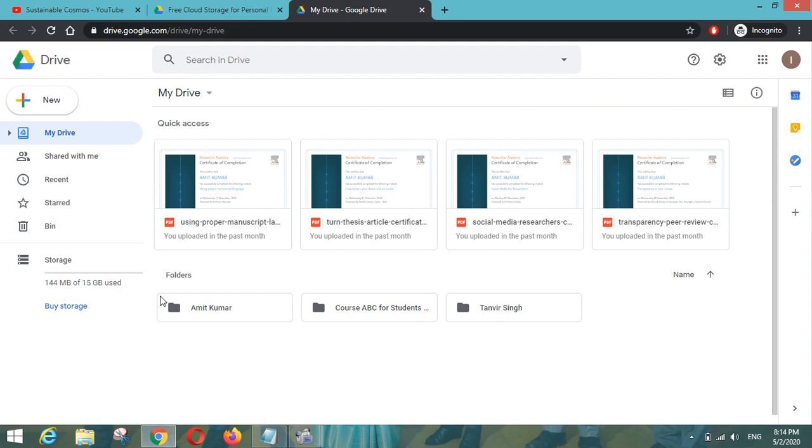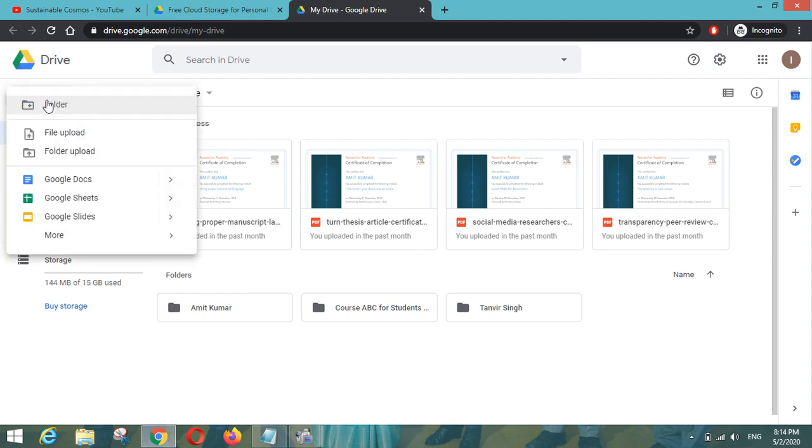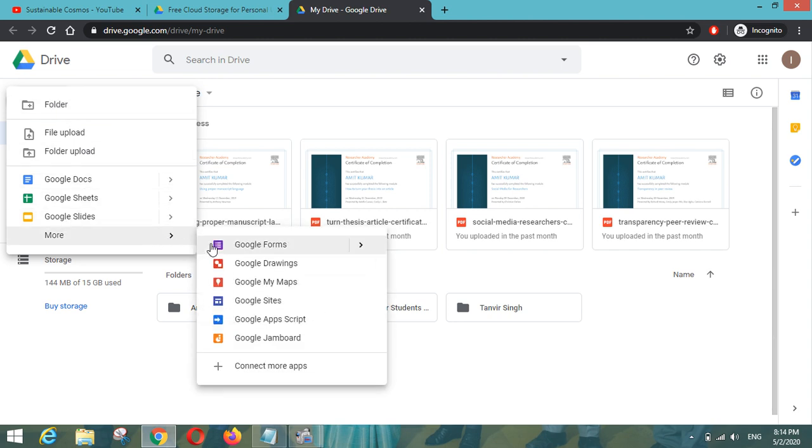Using Google Drive is very easy. Just we have to click the new button which is present here so that we can upload your folders, your files, and Google Docs, Google Sheets. We can work with all these applications powered by Google.